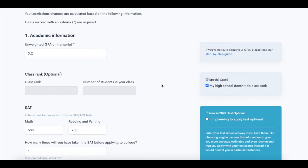Hey everyone! Before we get started talking about the Coalition app, we wanted to let you know that you can calculate your chances of admission at a variety of different schools using our chancing engine.